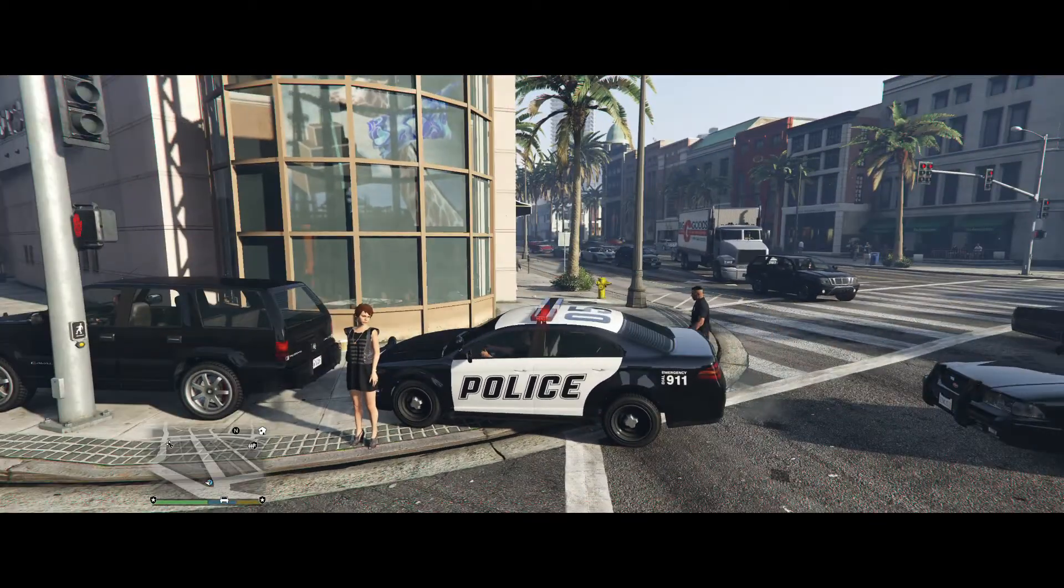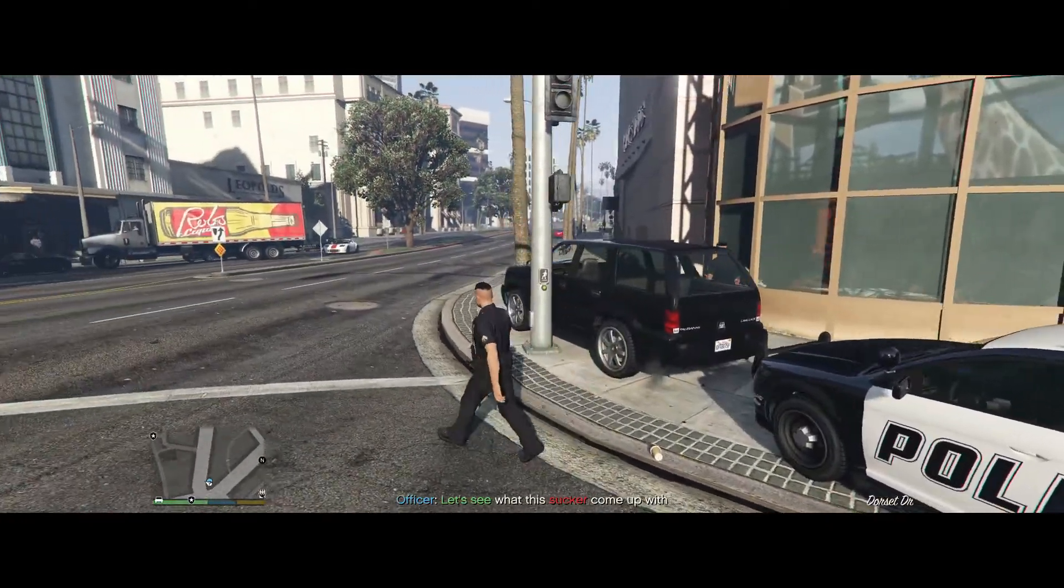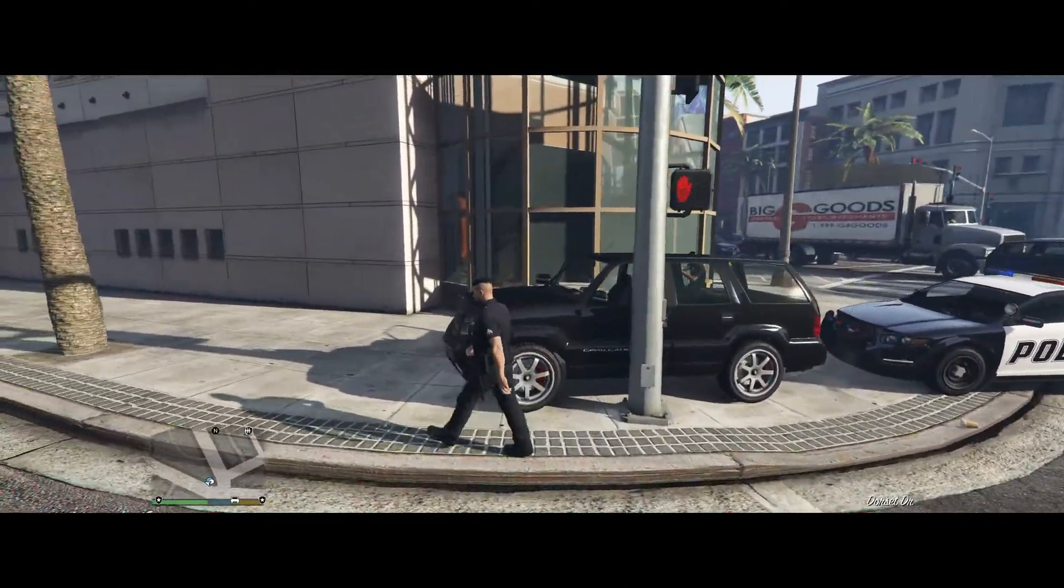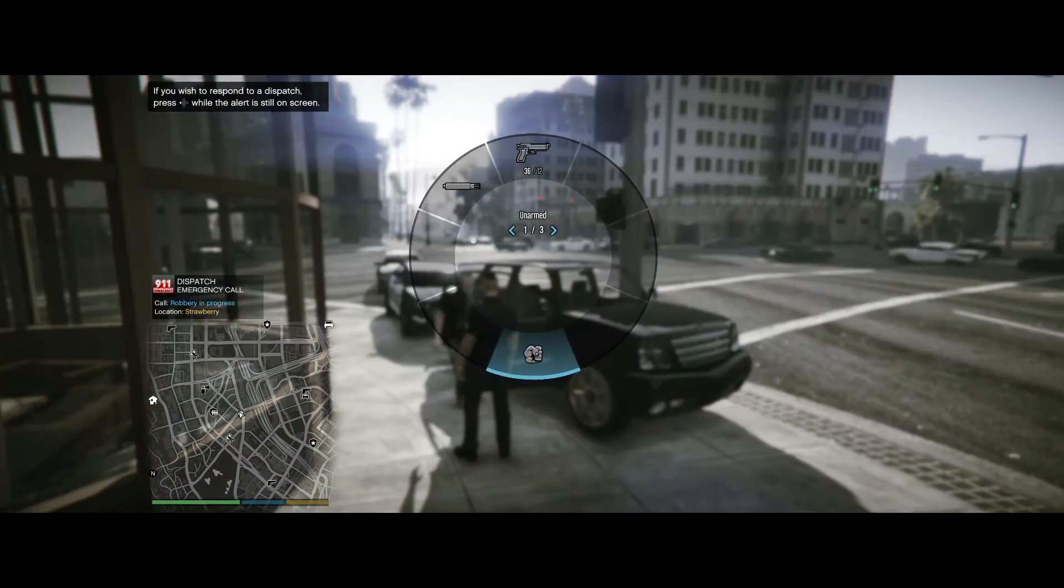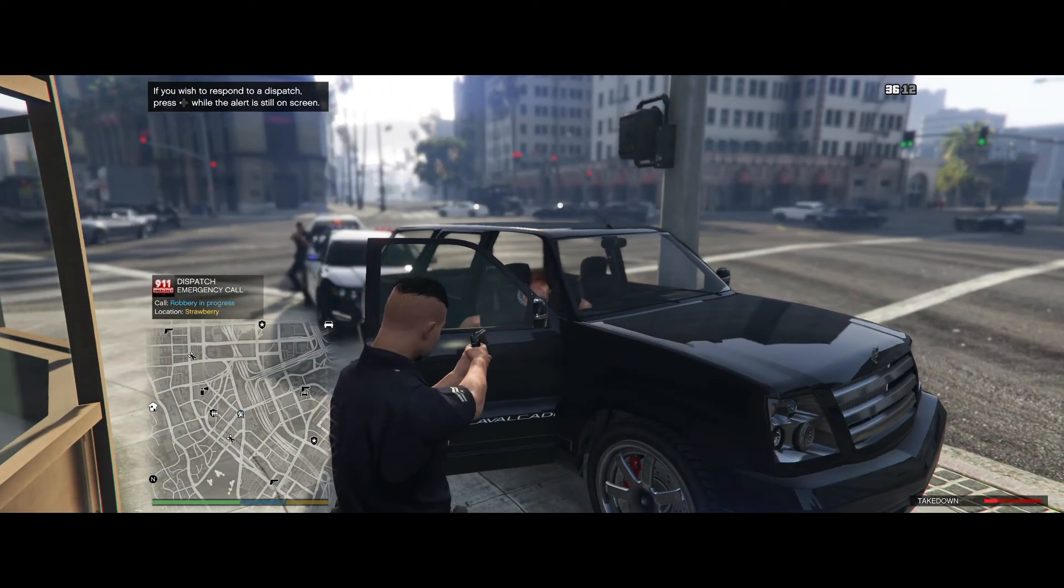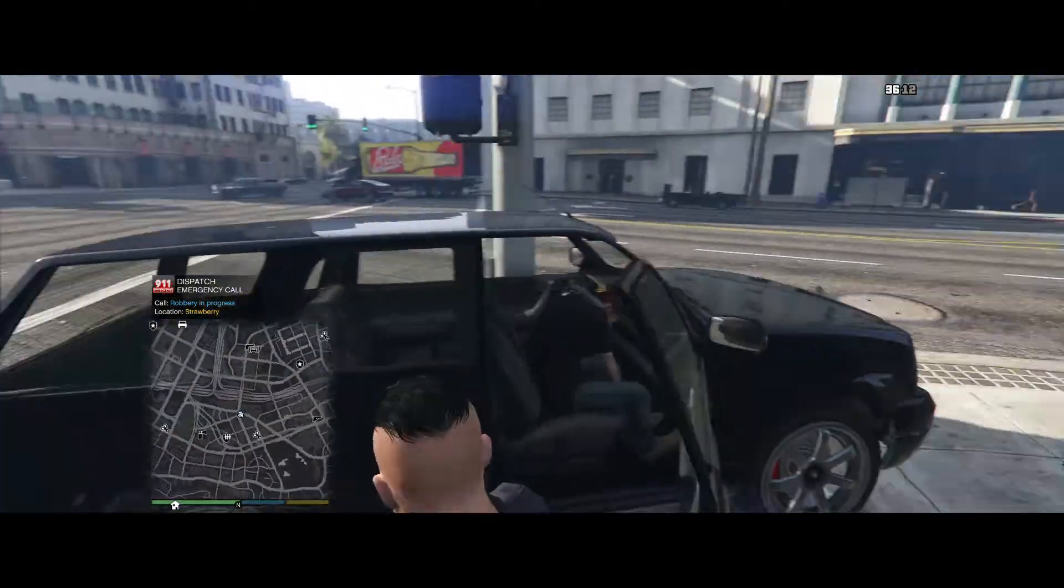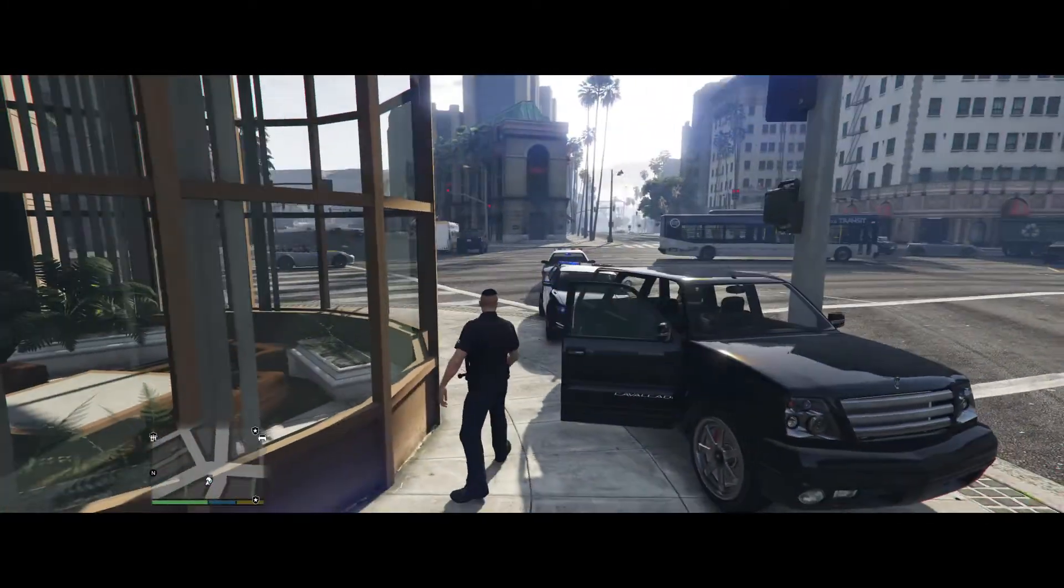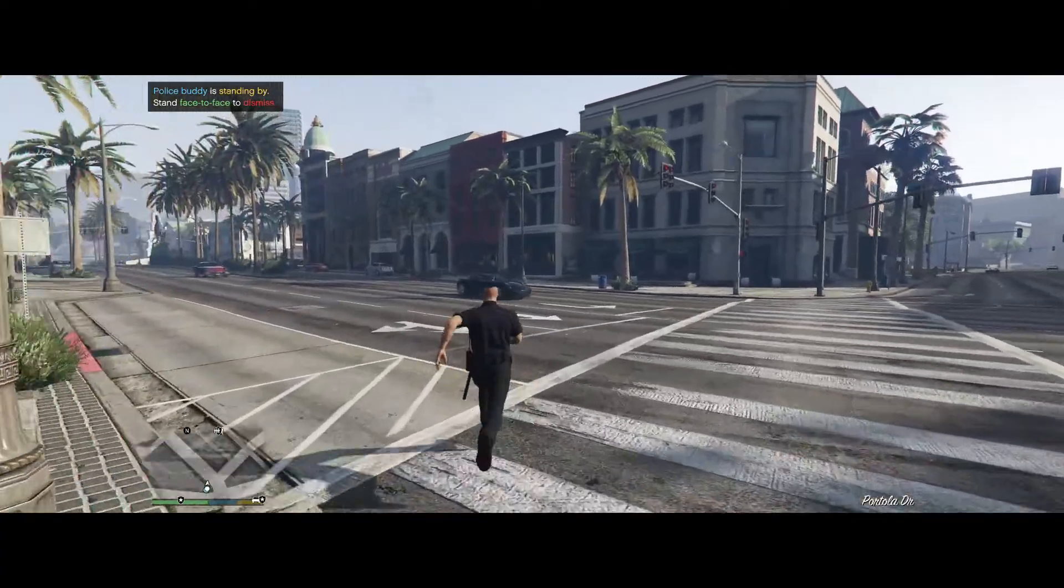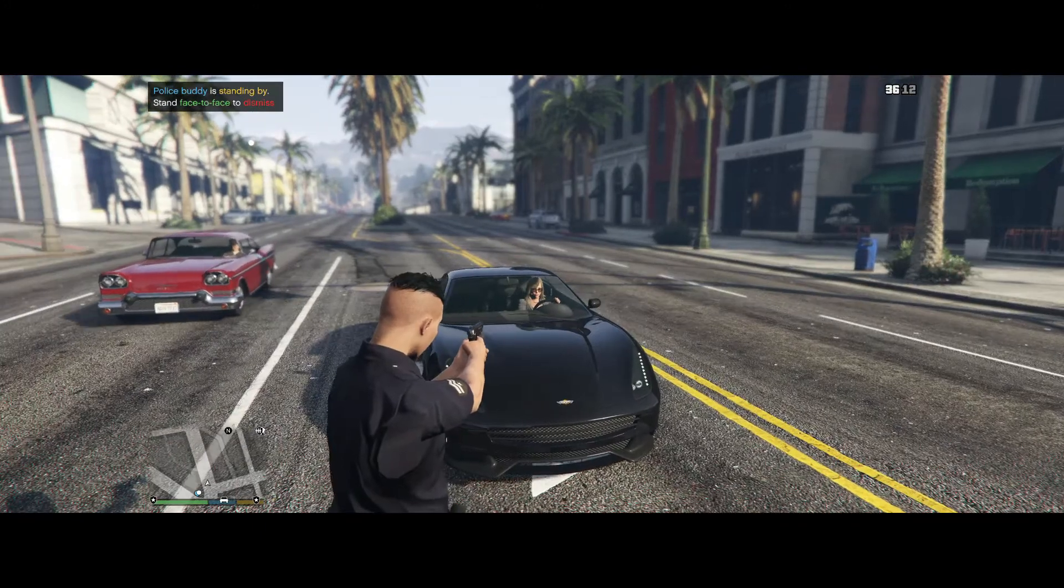All right, now I'm going to show you Stop the Ped. All right, well I'll just show you with a citizen. There's some random person - here, let's do him. Get out of the car.